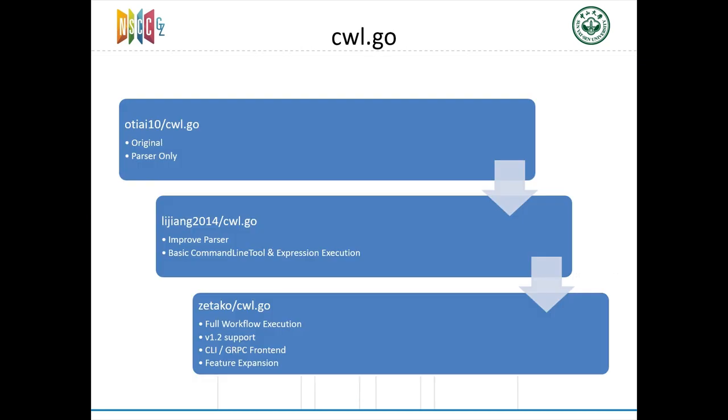All of these are supported by our new executor called CWL.GO. It's based on an already existing Golang CWL parser, also named CWL.GO on GitHub. Our executor can do real parallel execution for scatter steps.